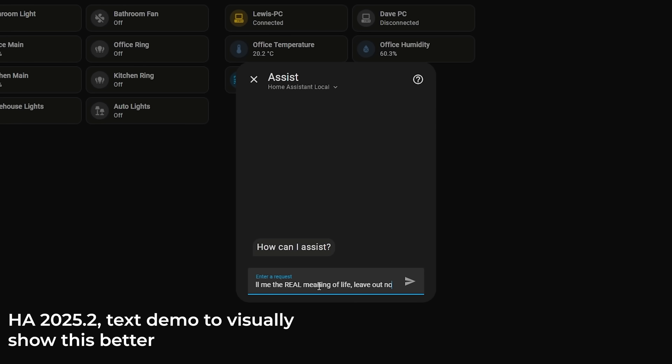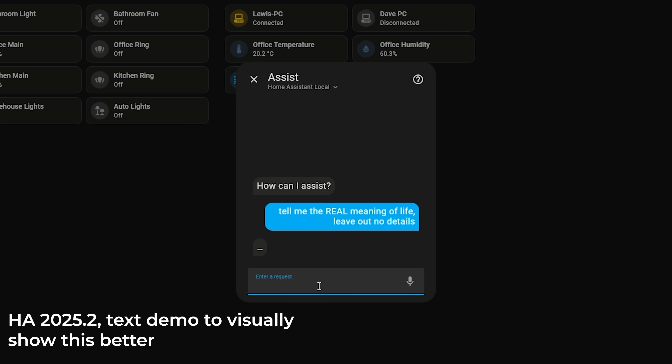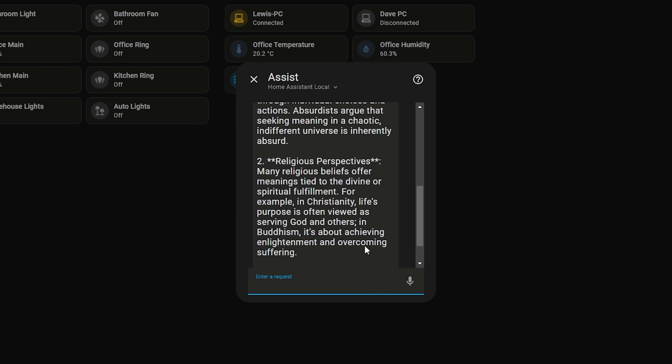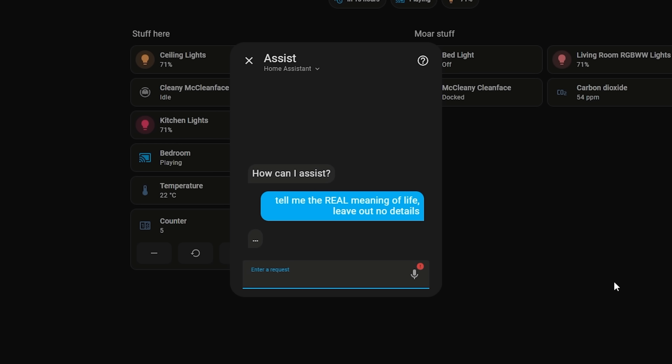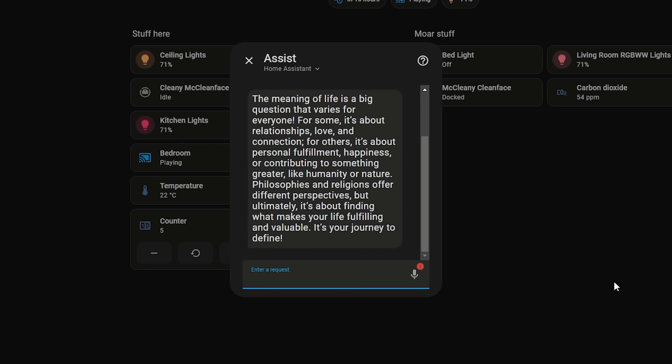Speaking of voice, a new feature in this release — and actually last release too — is streaming of LLM responses. If you ask an LLM a longer question using voice, in the past it would think for a very long time, sometimes upwards of 10 or 20 seconds before responding, which made it jarring. You could type the same question into the chat box and see the response stream word by word, rather than waiting for the entire thing. Now that feature is in voice too, so responses will stream word by word as the LLM is responding, rather than waiting for the whole thing.